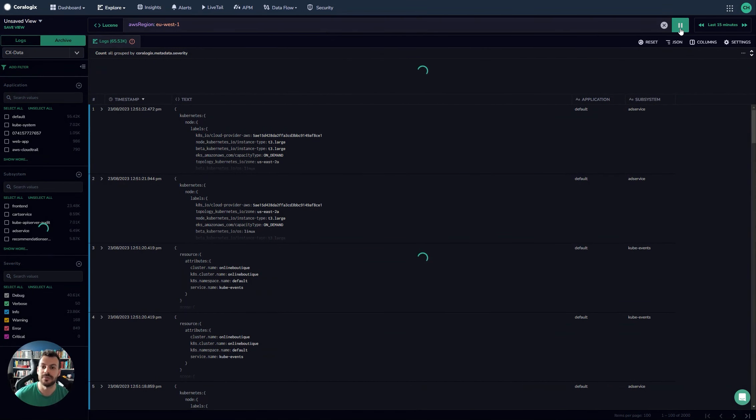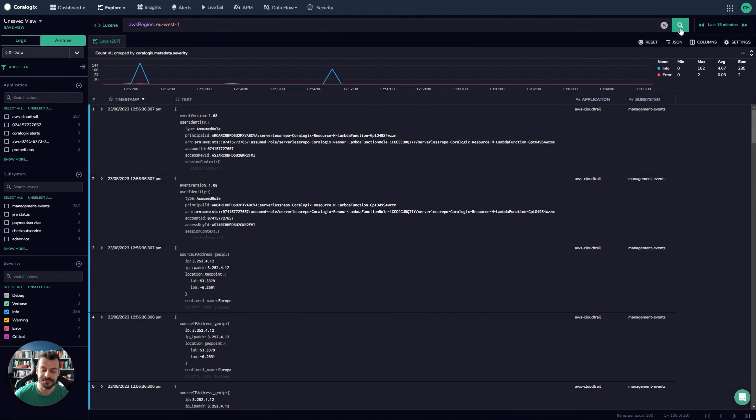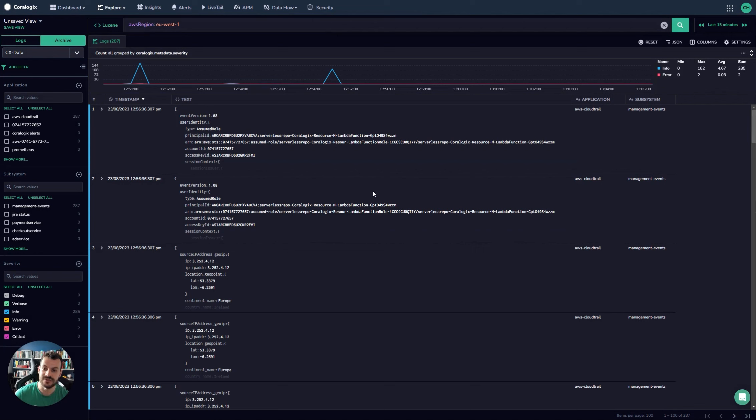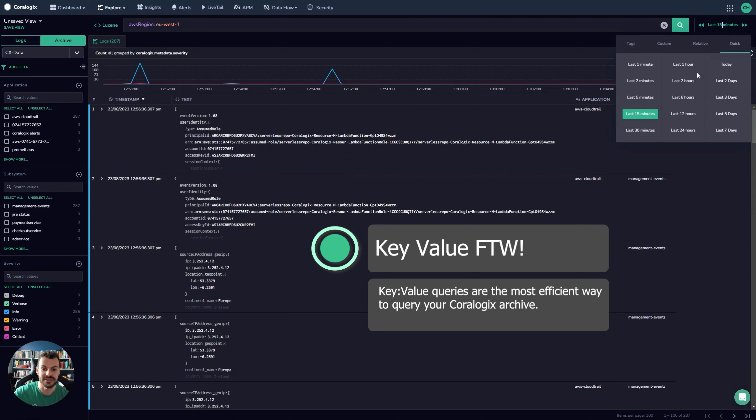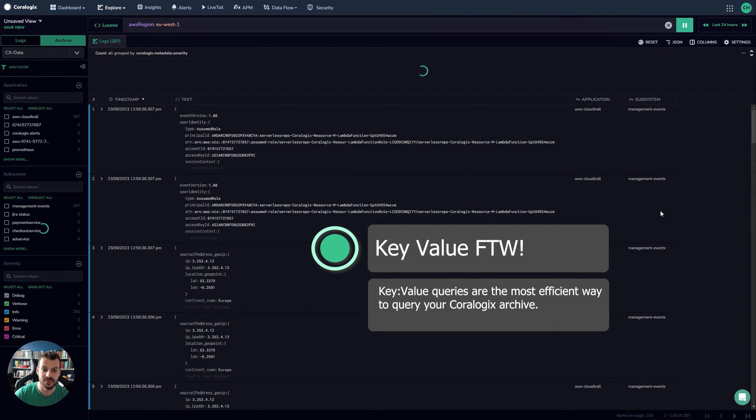Now notice this is a nice key value pair query here. What you'll find is this is very fast. So we just loaded our logs there really quickly. What this has enabled you to do is to load a huge amount of data very quickly. So we can actually expand this quite extensively. So this is a 24 hour query.